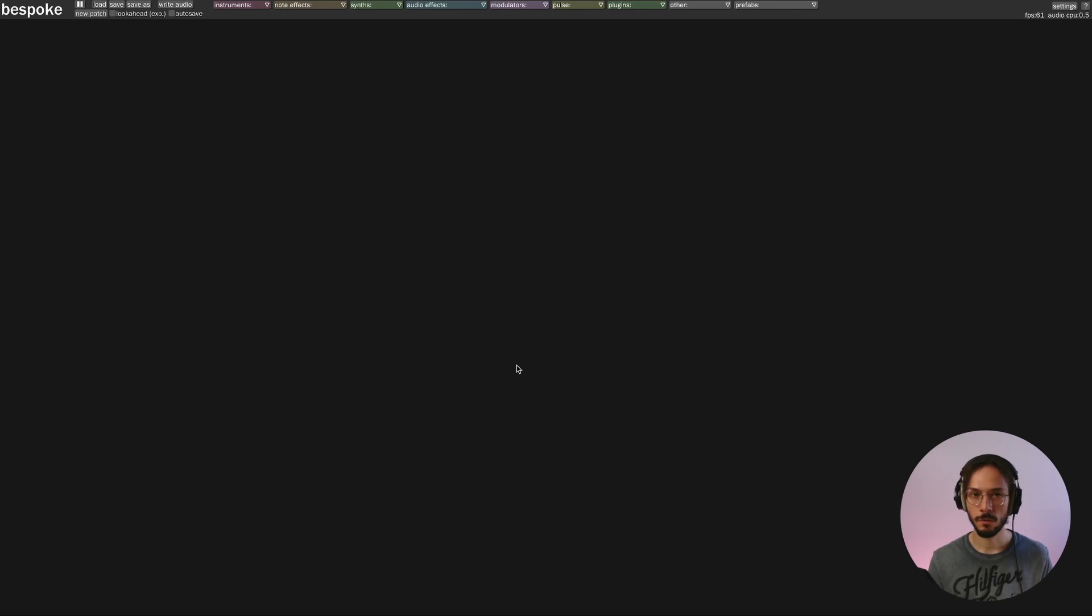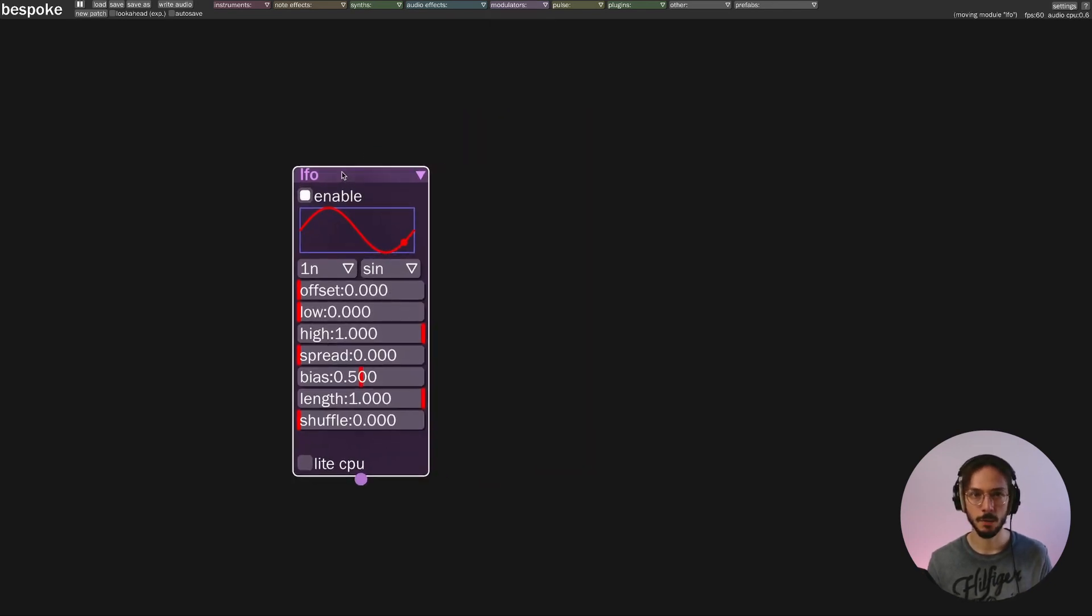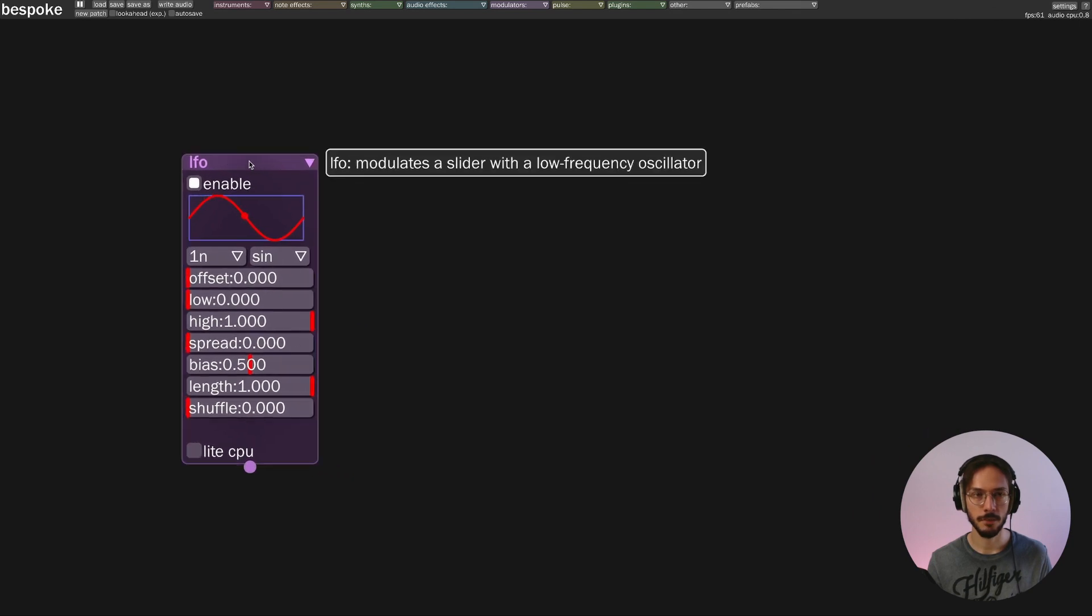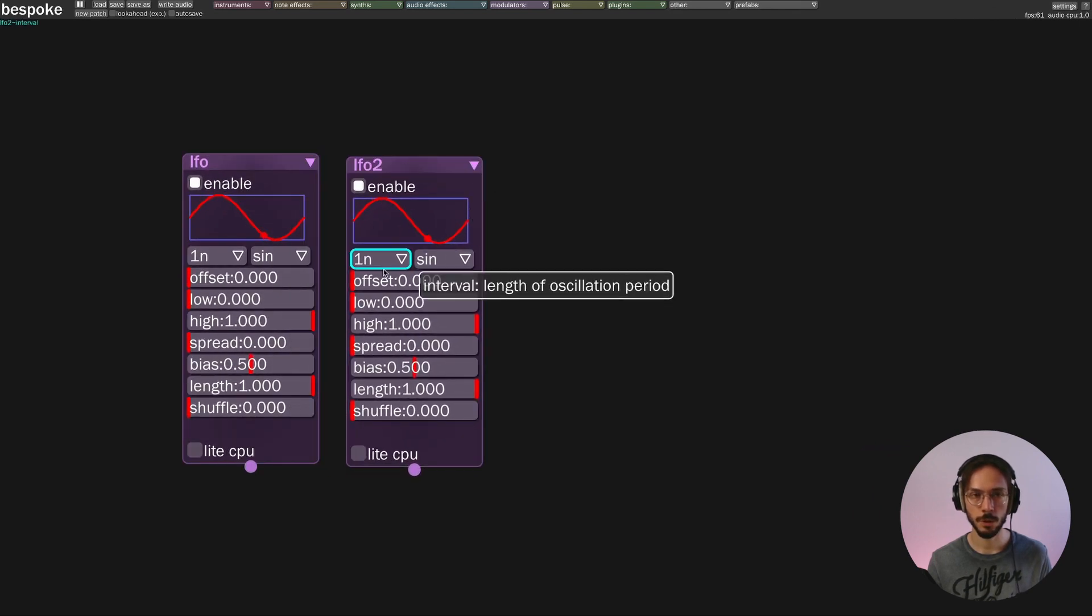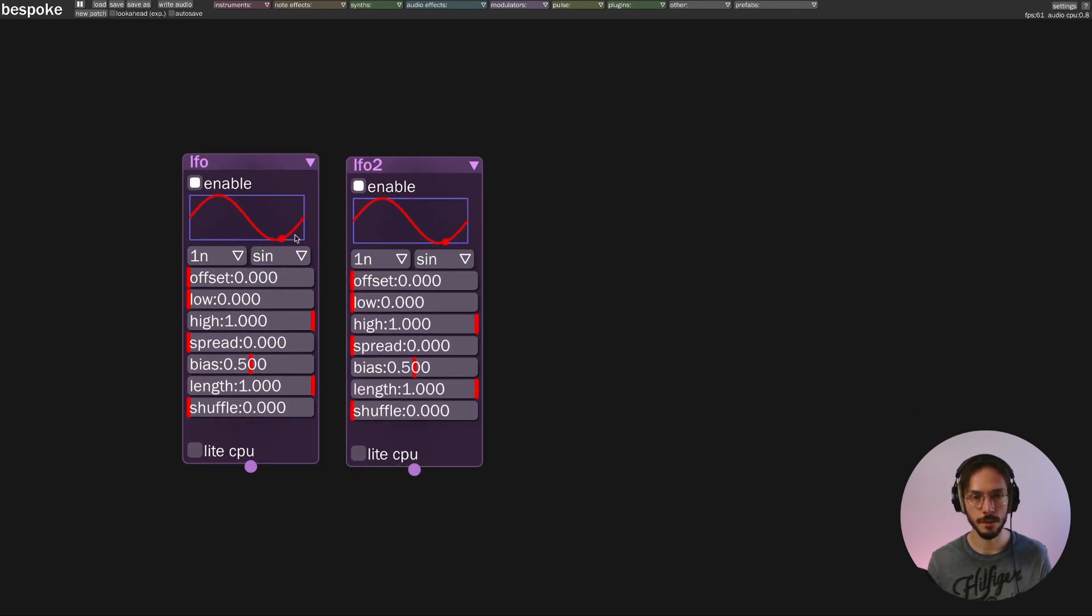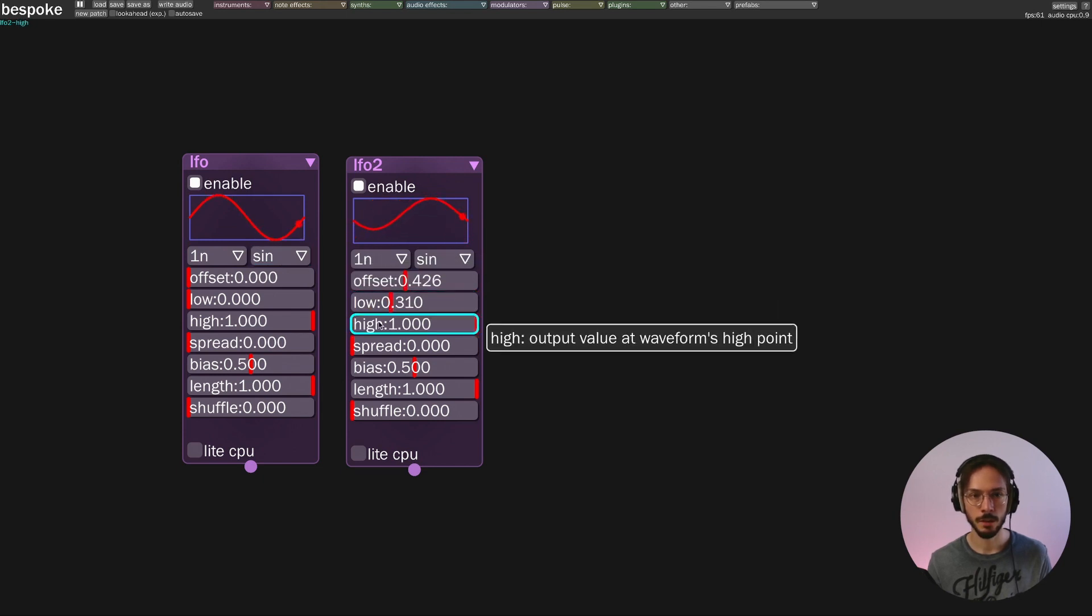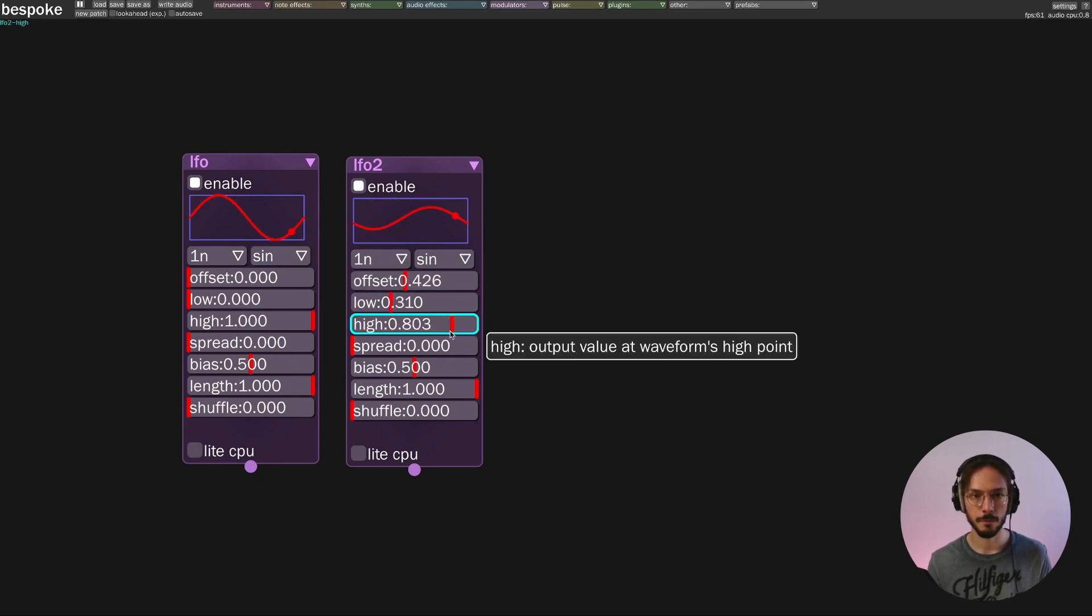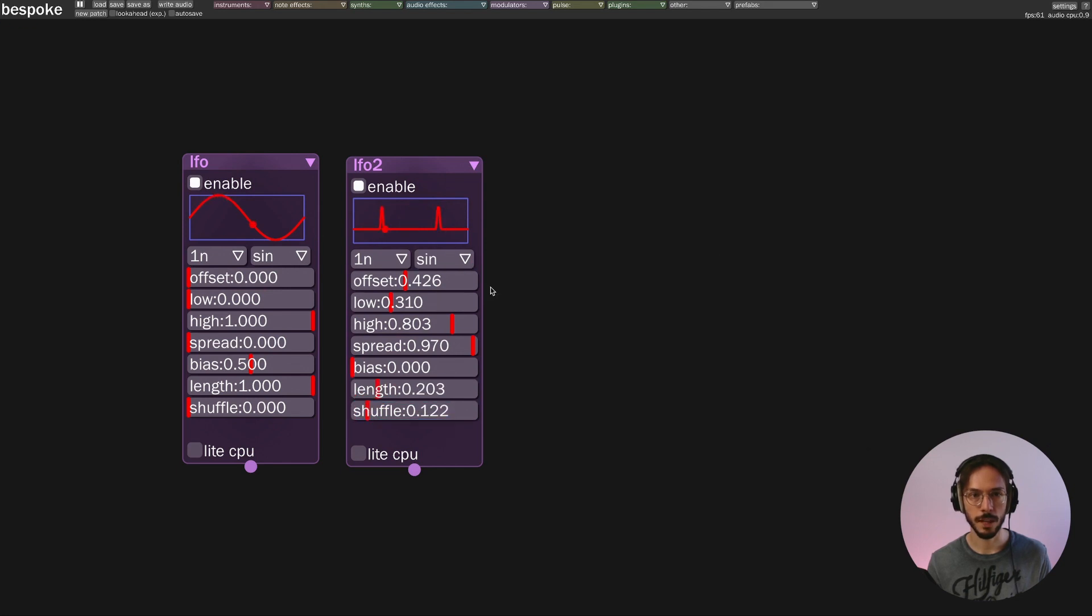We know that control values are generated by modulators. So let's say that we have an LFO and we want to morph between this simple sine wave to a sort of double spike waveform like this.